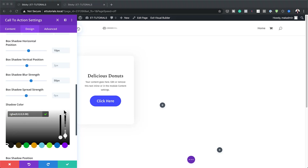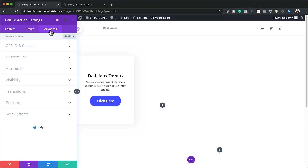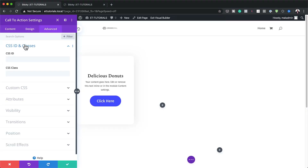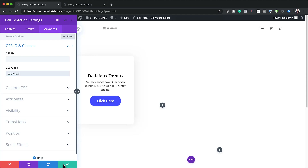The next stage is to add a CSS class. Go to Advanced, then CSS ID and Classes, and add the CSS class here. This is what's going to allow our module to be sticky. Once done, save.